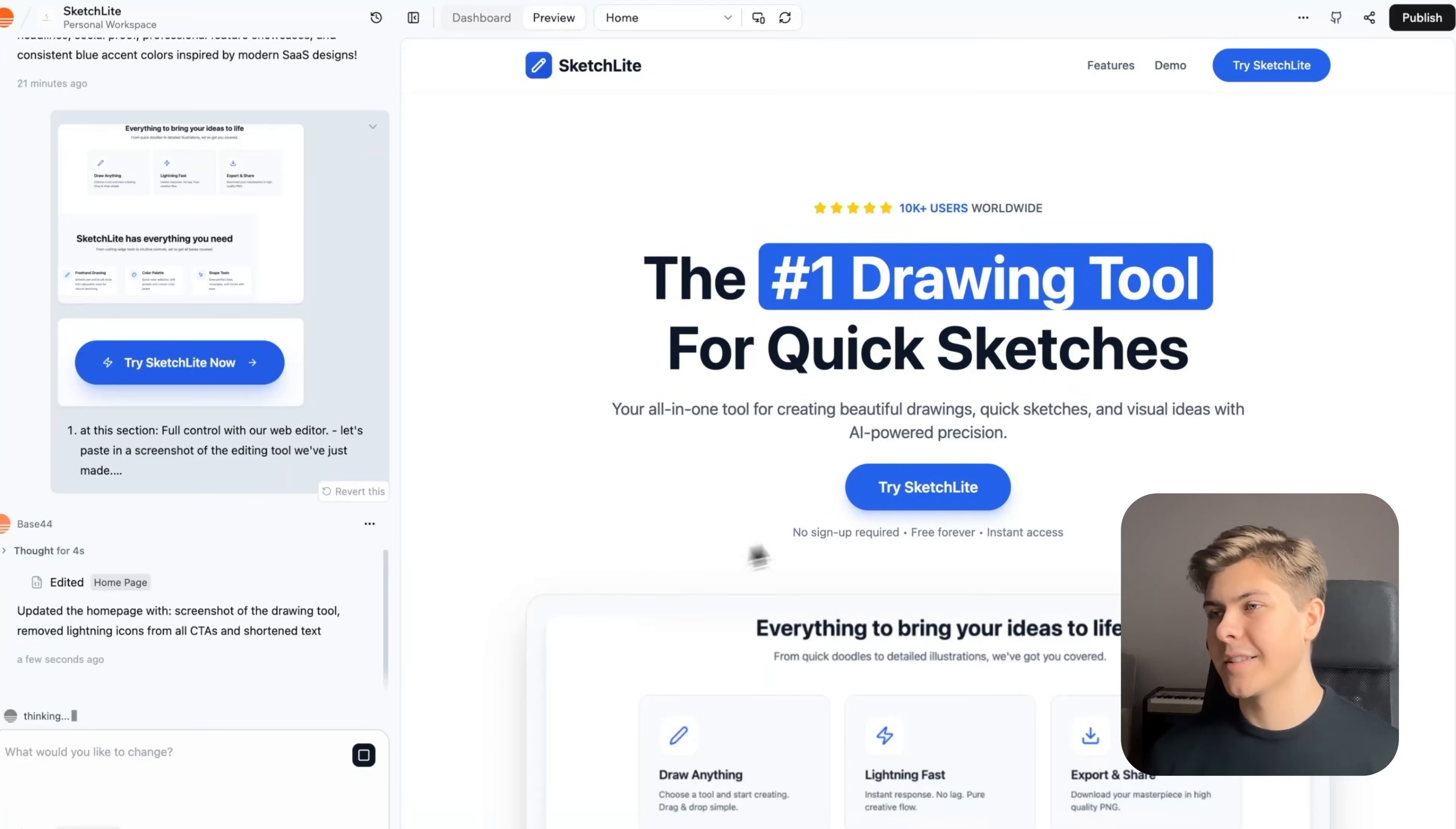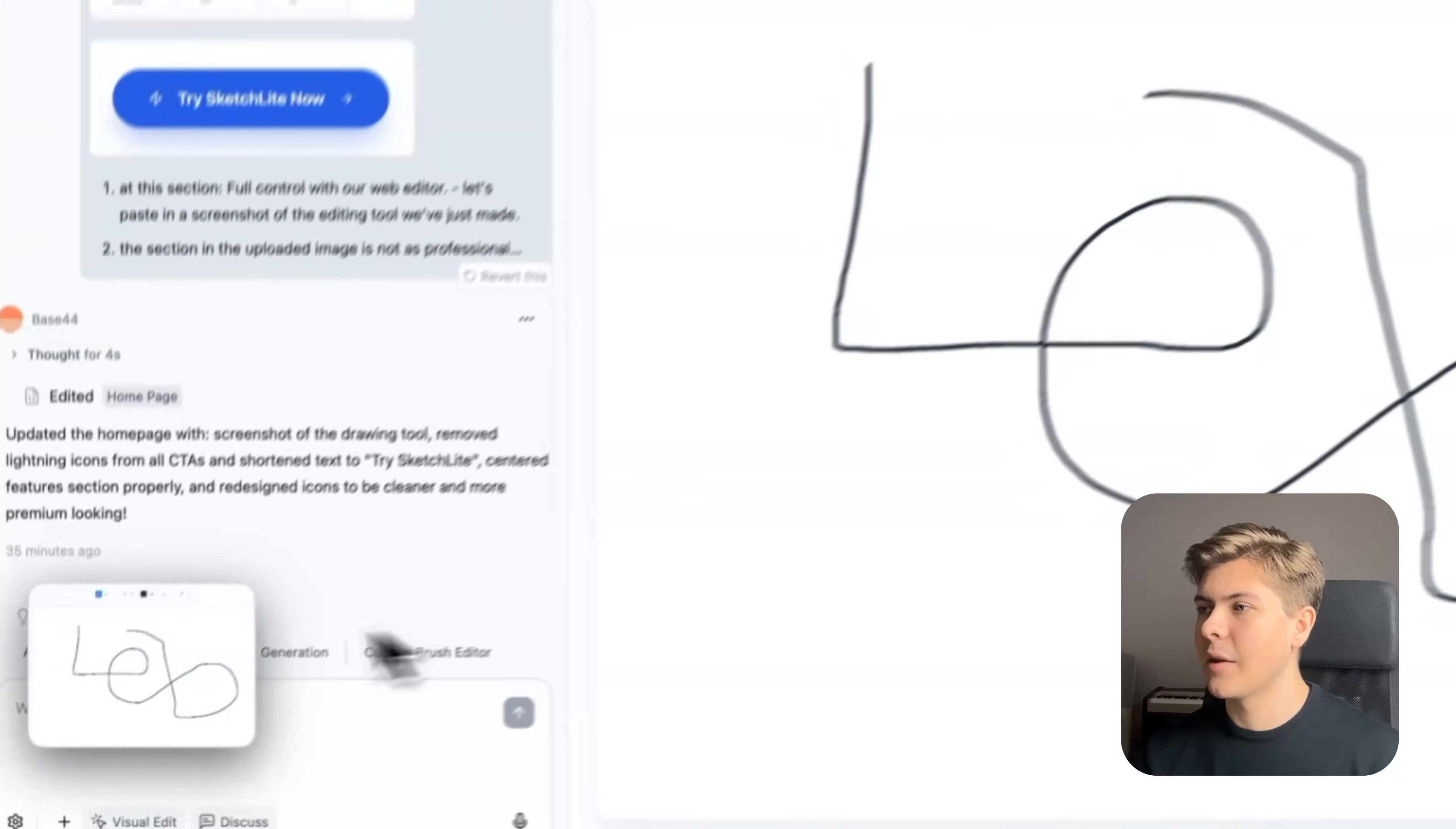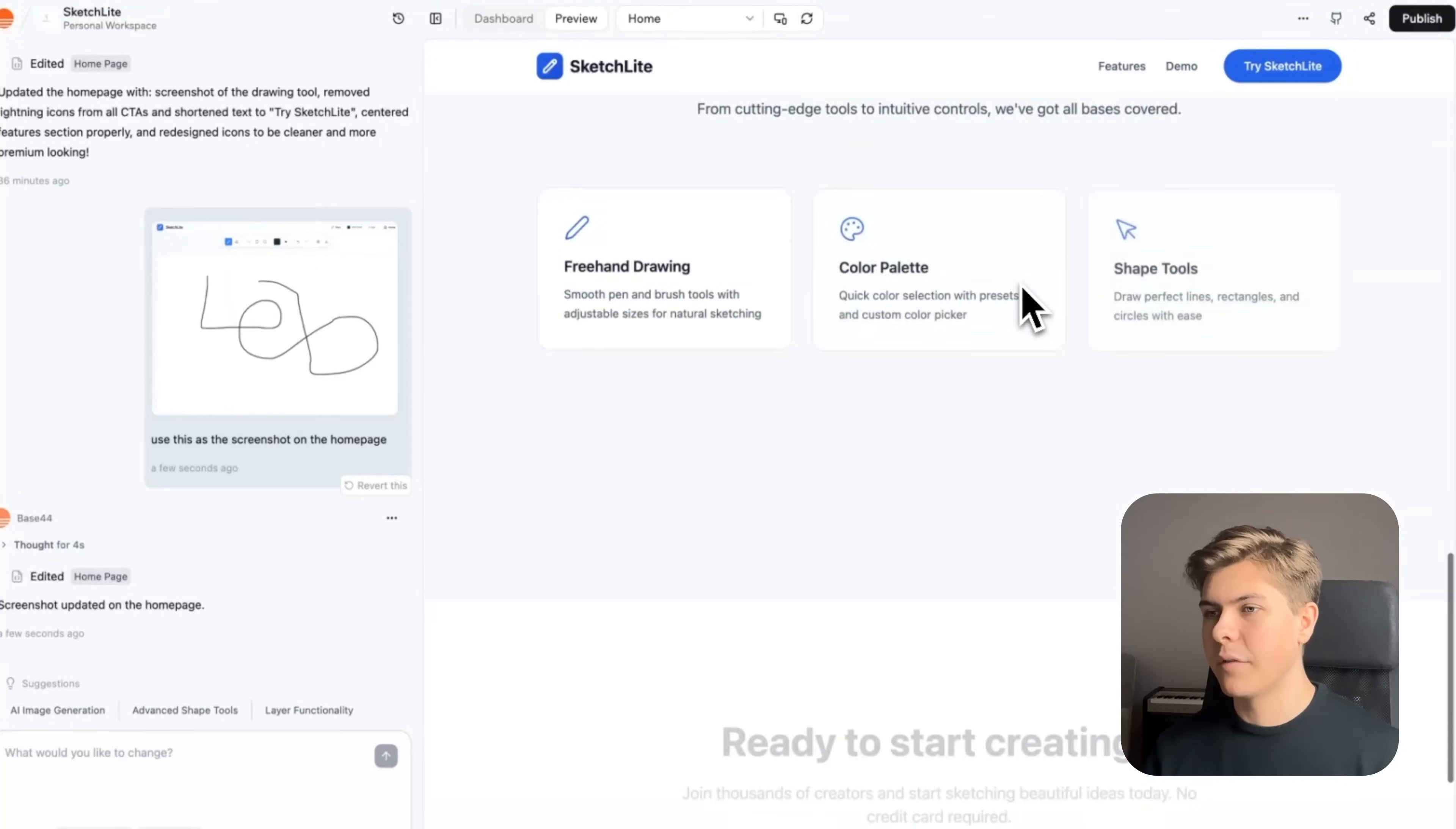Let's see if the changes have been made. Immediately, I can see that the screenshot on the homepage is not correct. The AI must have thought to use the image I uploaded in the chat as the screenshot. So I will just draw something random here and then take a screenshot of the page and then I will add this in the chat and type: use this as the screenshot on the homepage. And then a few seconds later, the screenshot is added. Perfect.